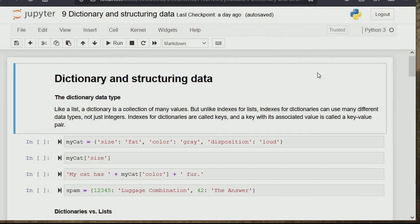Good day and welcome to another edition of Zero2O in Python programming. Today we'll be treating dictionary and structuring data. Basically, we've done list and we've touched on tuple.